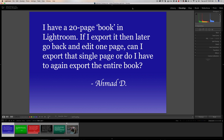Our first question is from Ahmad. He asks: I have a 20-page book in Lightroom. If I export it, then later go back and edit one page, can I export that single page, or do I have to export the entire book? You'll have to export the entire book.